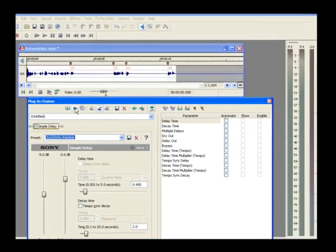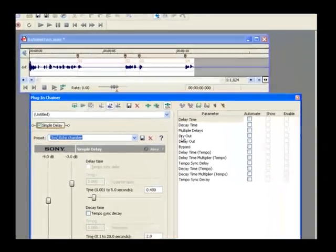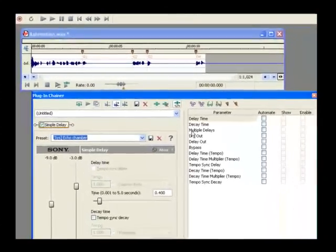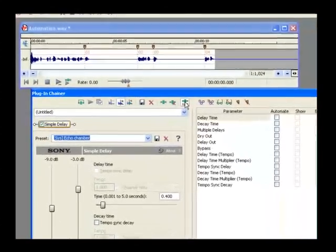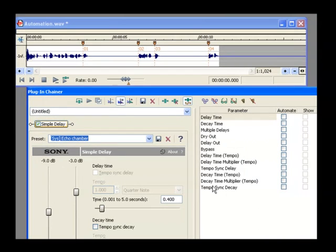If you can't see the Parameter Chooser area of the Plug-In Chainer, click the Show Parameter Chooser button. This shows all of the automatable parameters of the plugin. In our simple example, we just want to turn the effect on and off a couple of times, so select the Bypass checkbox.